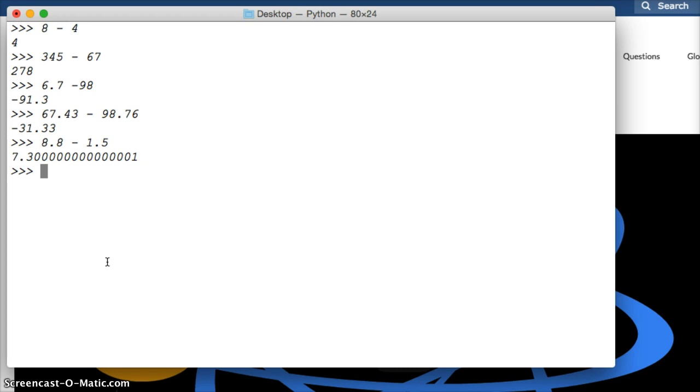To fix this we can do round, parenthesis, 8.8 minus 1.5, parenthesis, hit return, and we get 7.